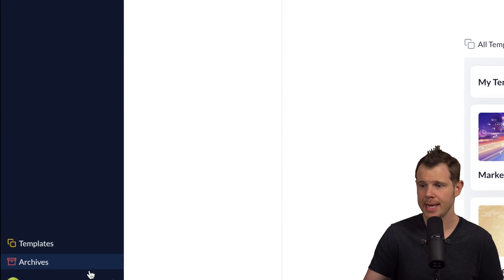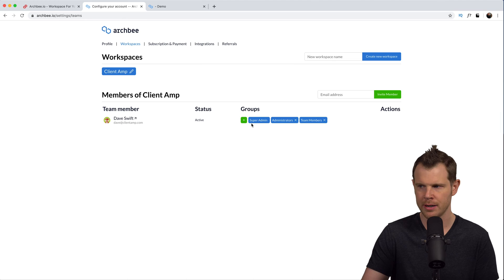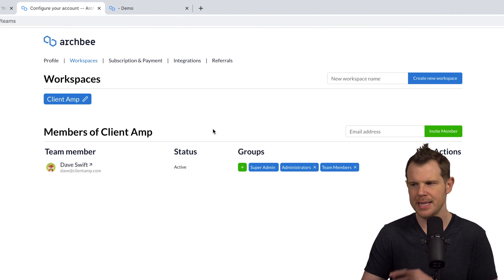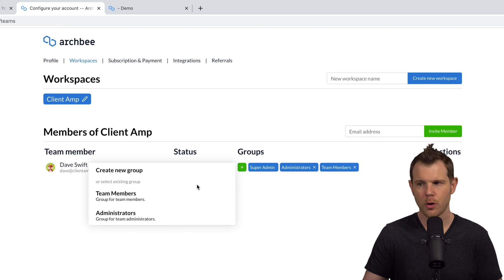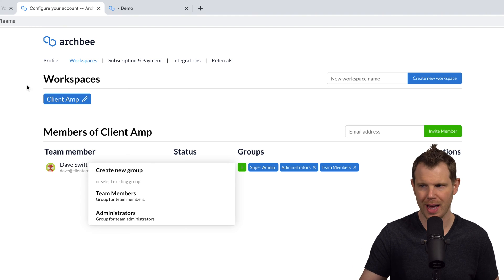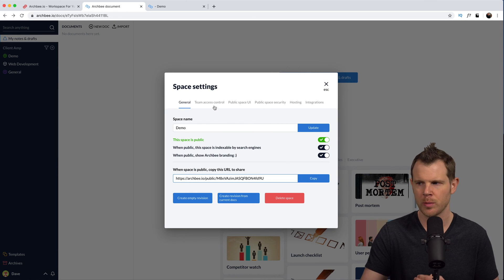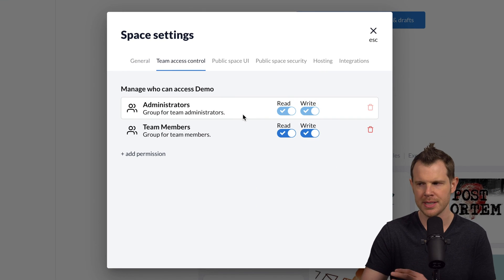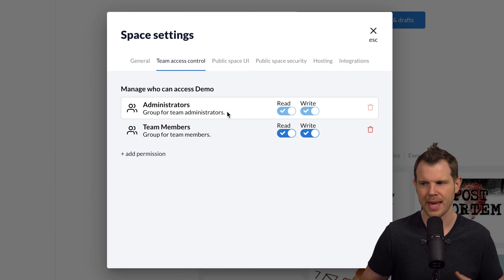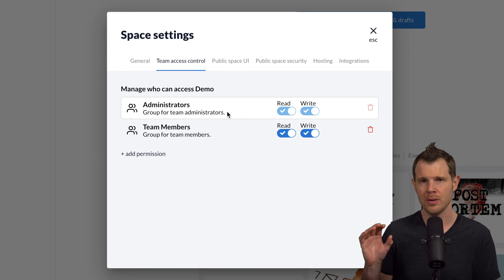Adding team members is really easy — just go down to the little caret, hit that, and go to invite team to add members. There are different groups: super admins, administrators, and team members. You can add a new group if you want to limit access to a particular document space. Back in ArchBee, in the demo doc space settings, there's team access control with a checkbox for whether people can read, write, or both. You can add different types of permissions so that only certain members have access to that space.